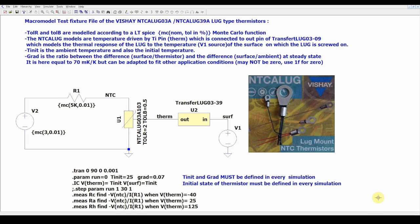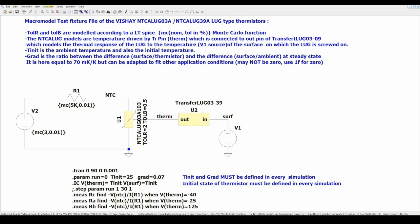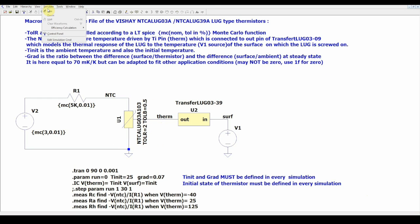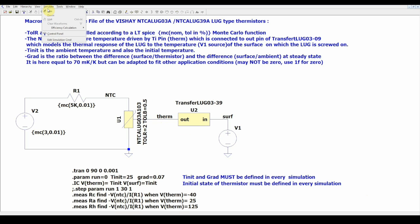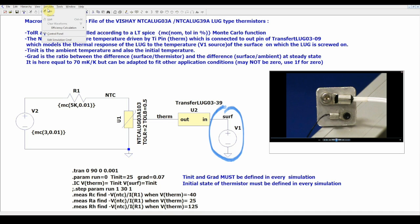It is modeled by two elements: the first here, which simulates the NTC electrical behavior including the self-heating, and the second there, the thermal transfer of the LUG component which transfers the heat to the element from the surface where it is screwed on.